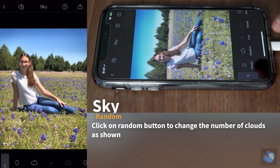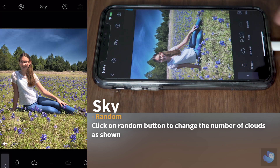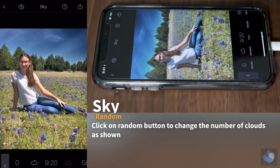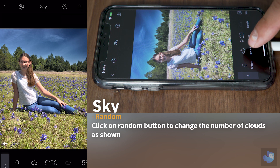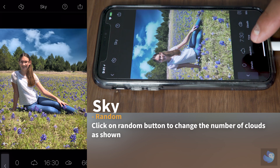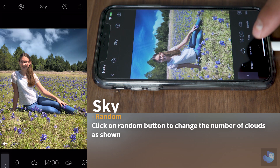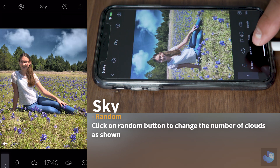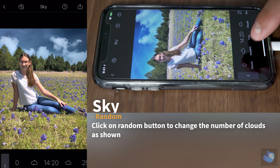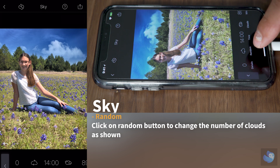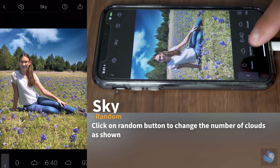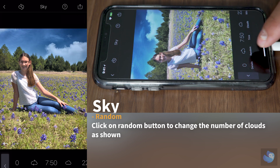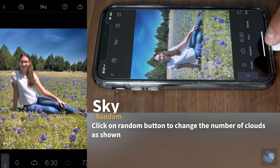The first step is you click on the random button. The random button allows you to bring multiple different styles of clouds at different times of the day, which is a really cool thing. You click random until you find the cloud formation that you enjoy for your picture.